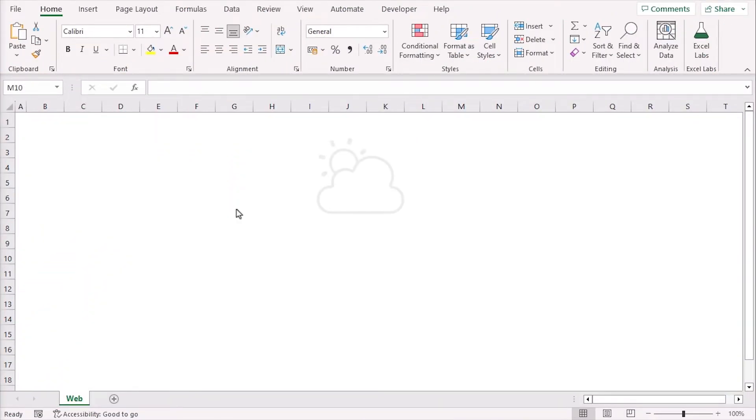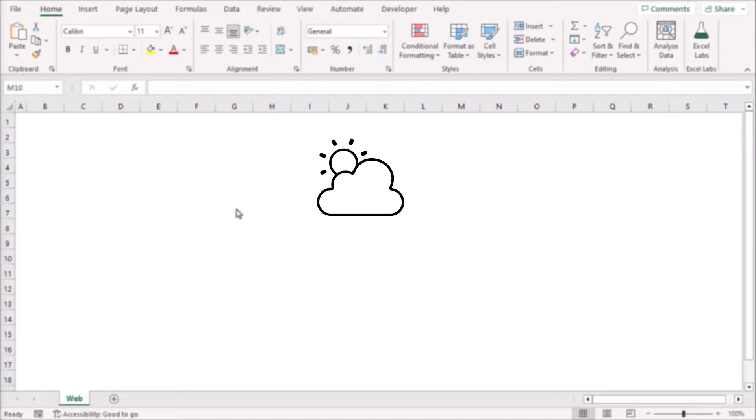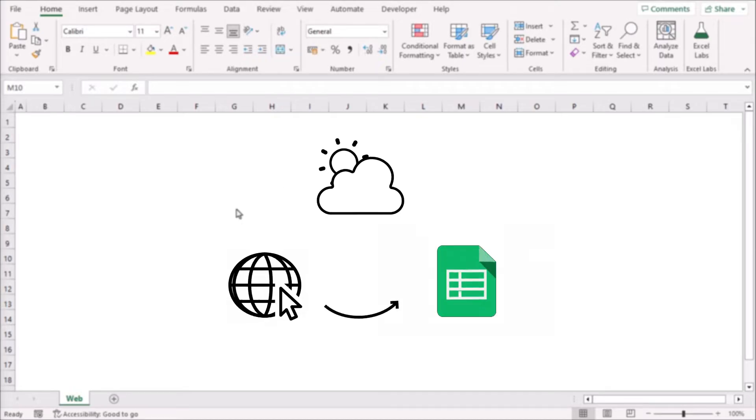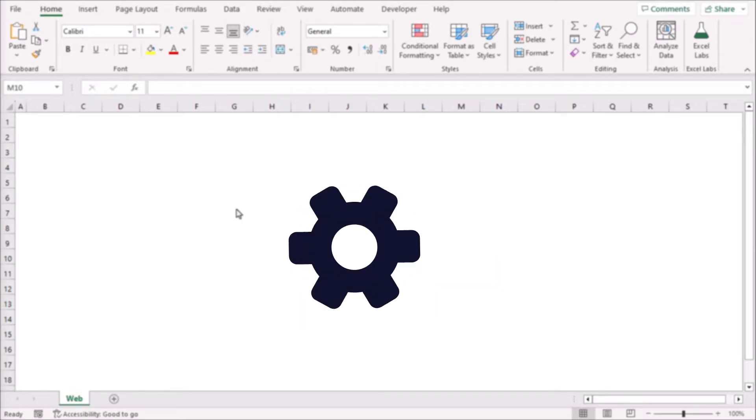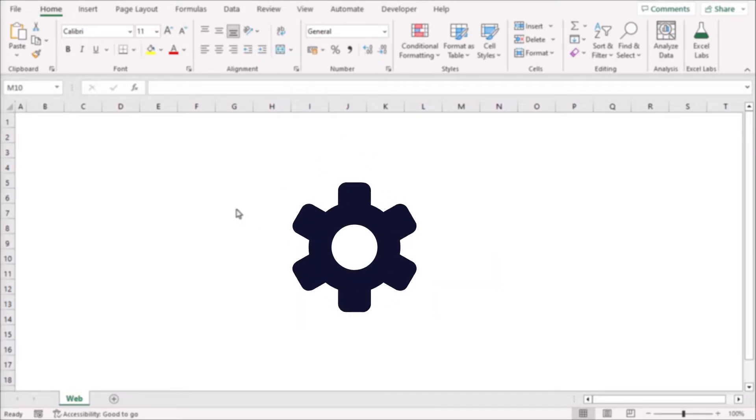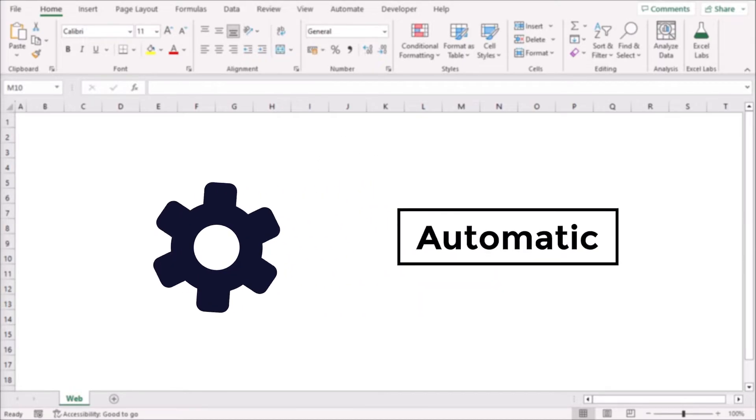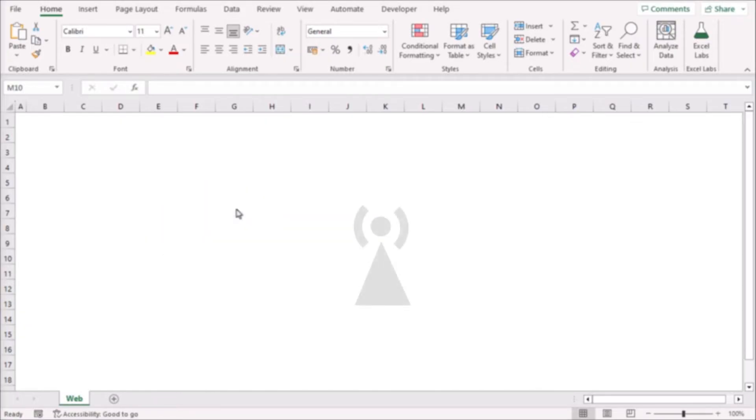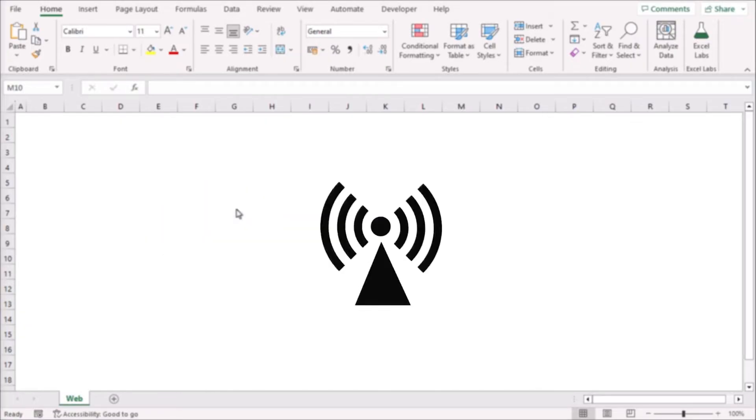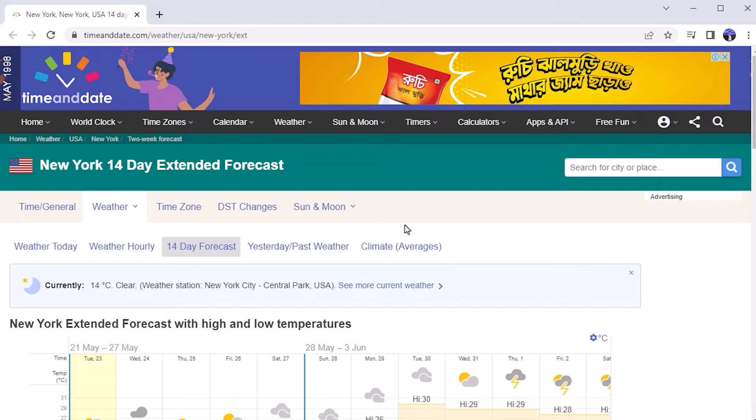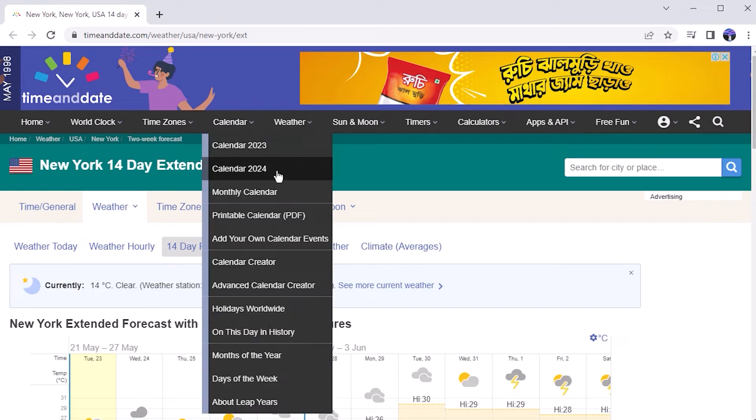We will extract a weather forecast data set from a website in our worksheet and add settings to update it automatically. Make sure to have your internet connection before trying this method. This is the website that we will use as a source. Copy its link.